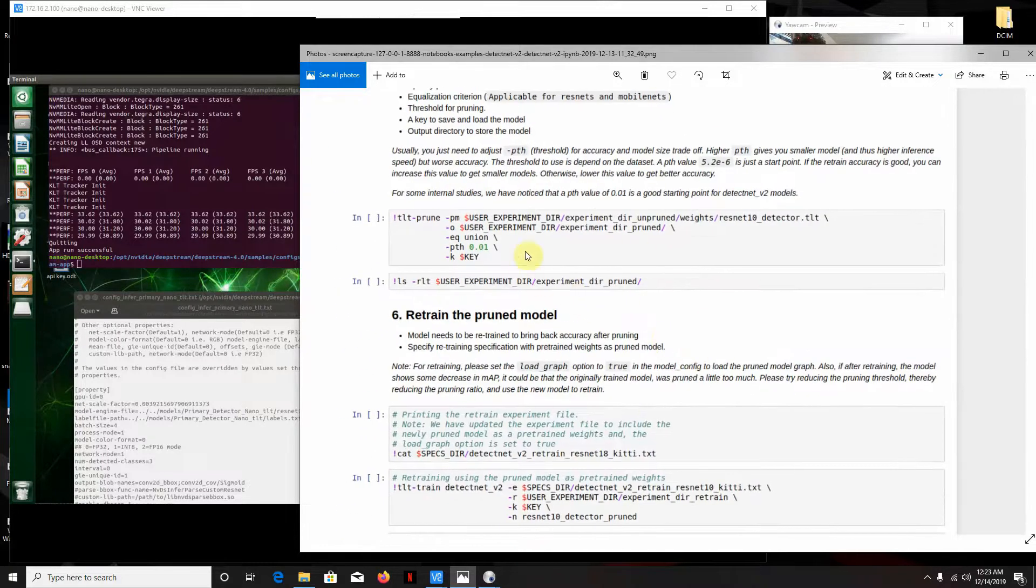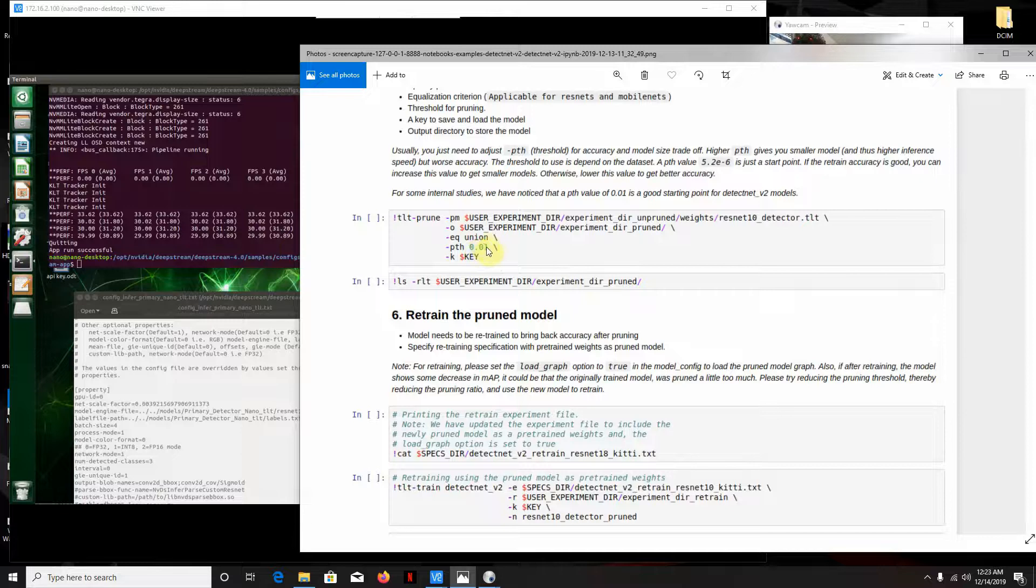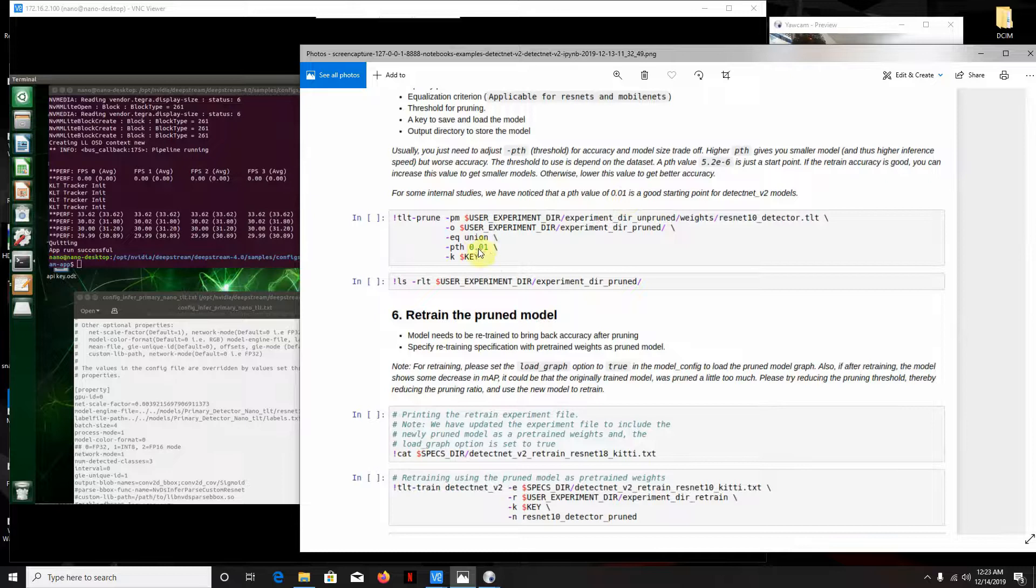And here's where I pruned it. This is where I got the results I did, 0.01. That's what they recommend. But if you tweak on this, you can probably get it to run even better.